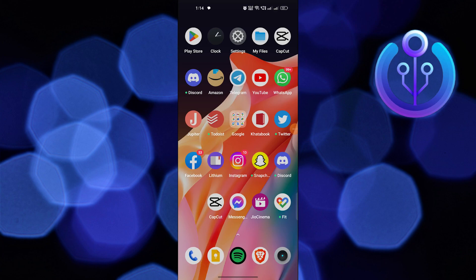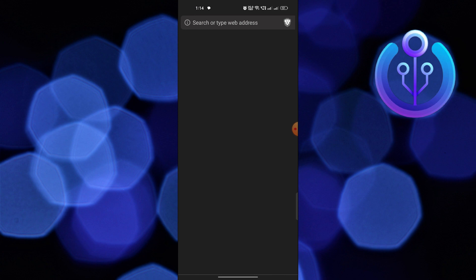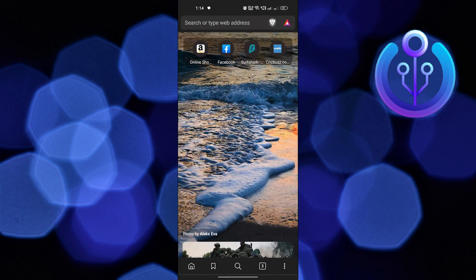Hi guys, welcome to How to Maximize. In this video, I will show you how to delete a Surfshark account. First of all, open the web browser.